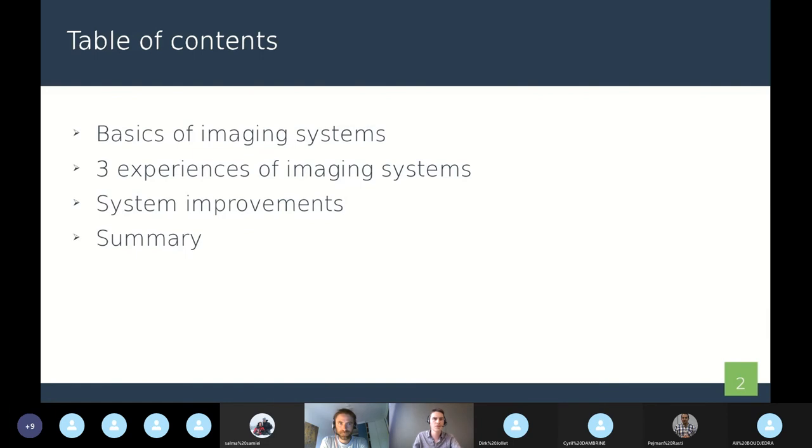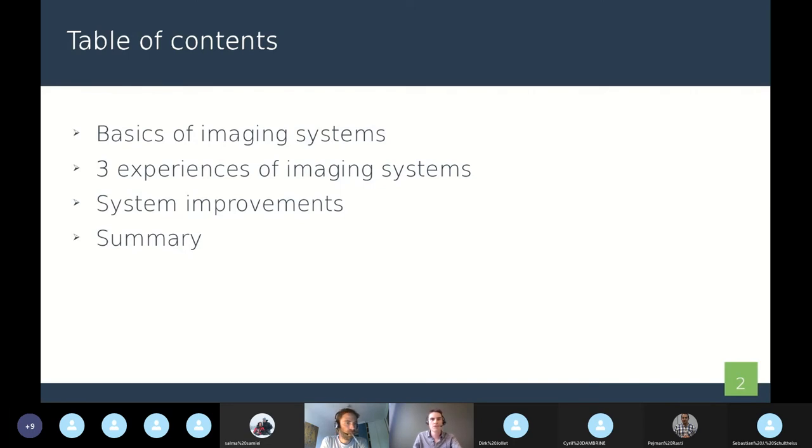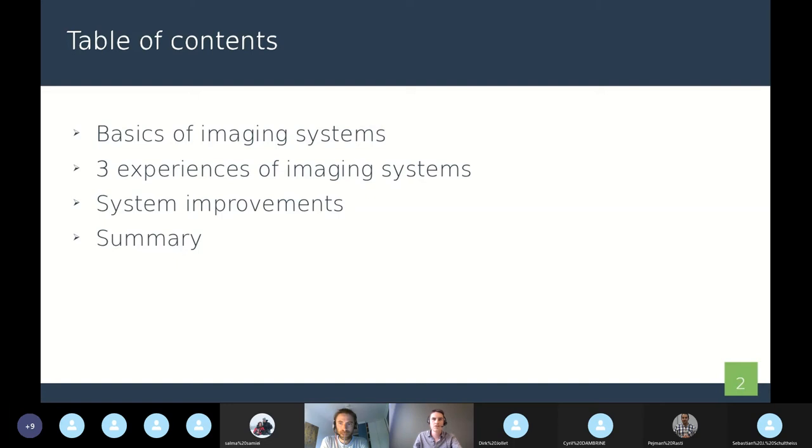So first, we will talk about the basics of setting up an imaging system. After that, I will present three imaging systems that we created in the team. Each system has its specificity, and we will talk about the improvements we added along the time. And to conclude, we will summarize the main ideas and tips of the talk.